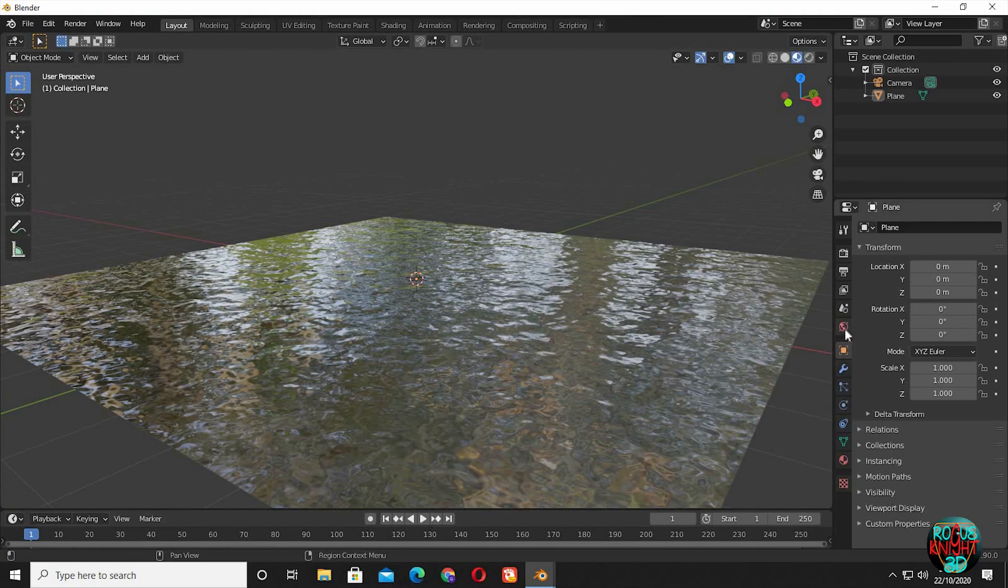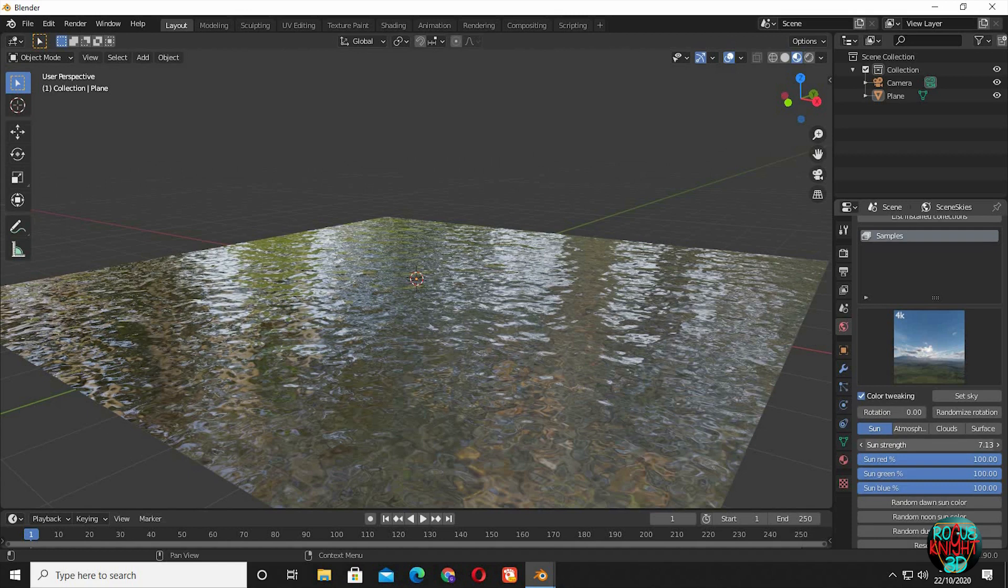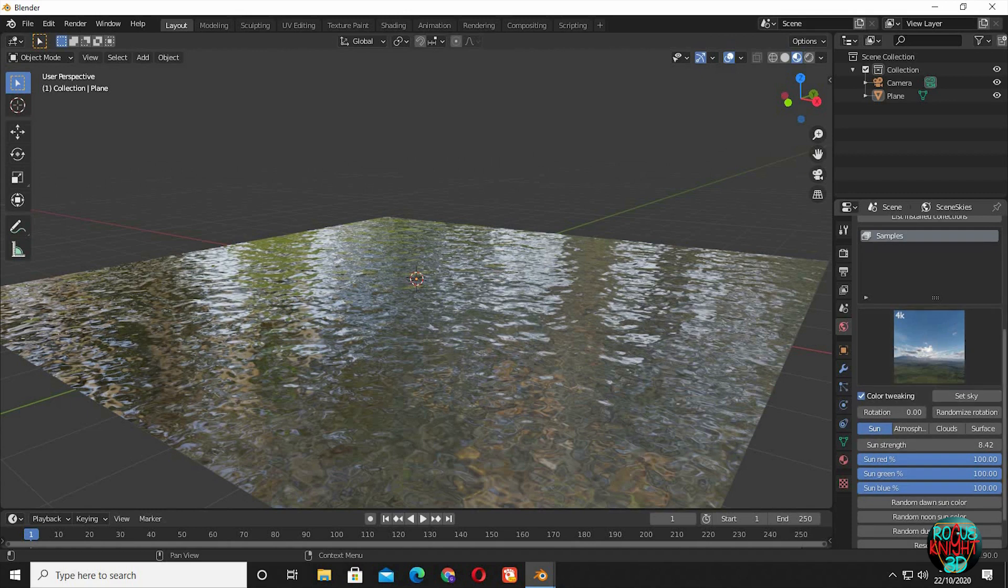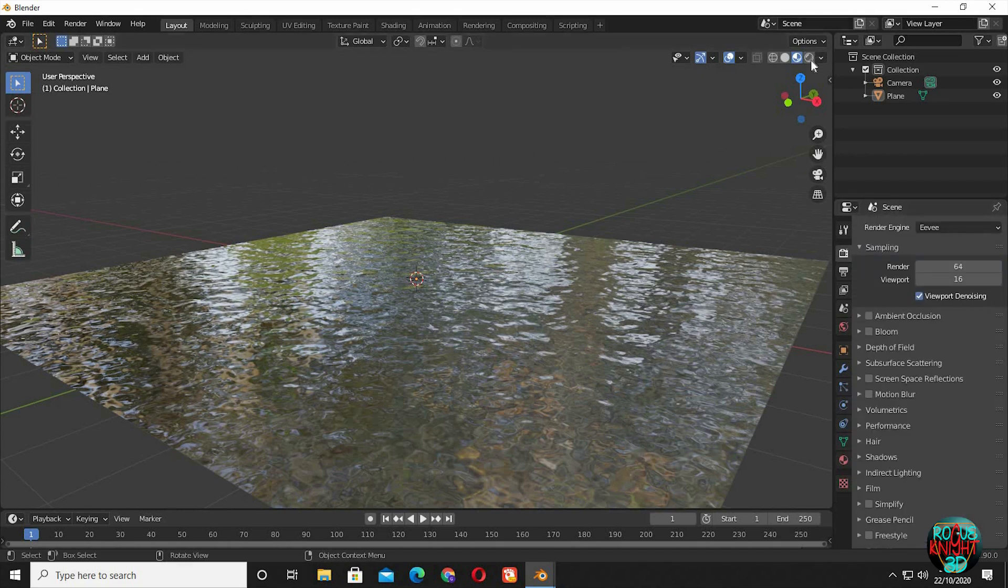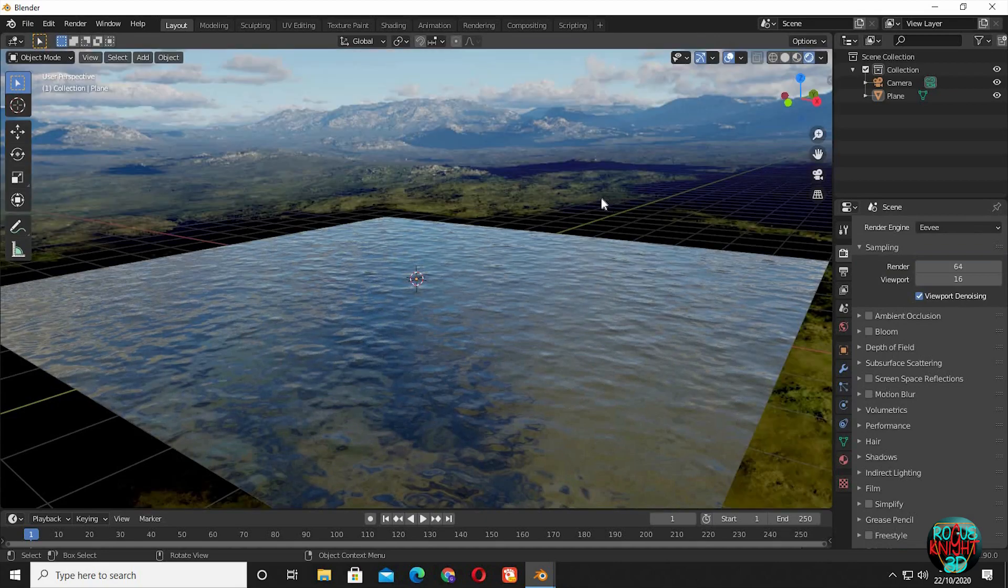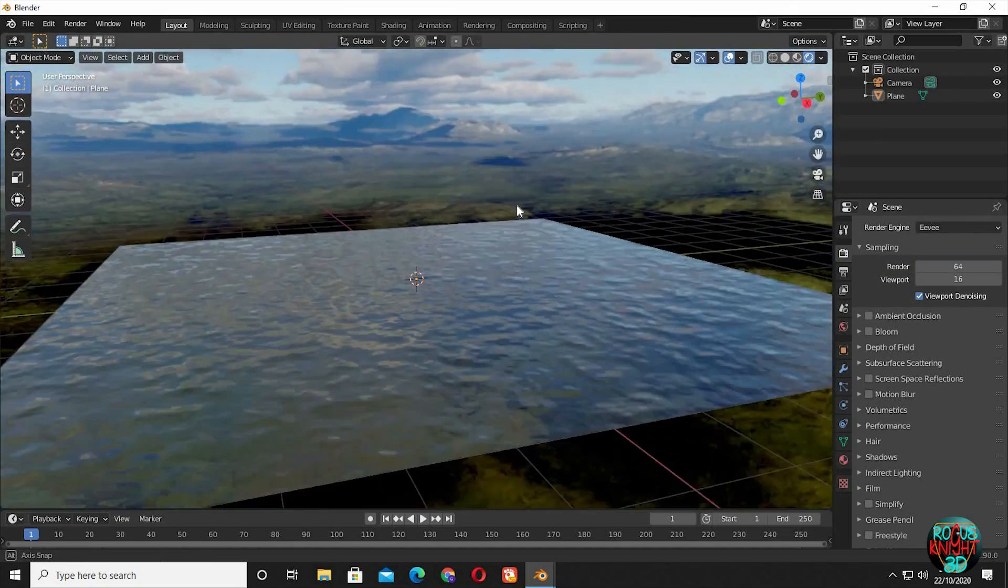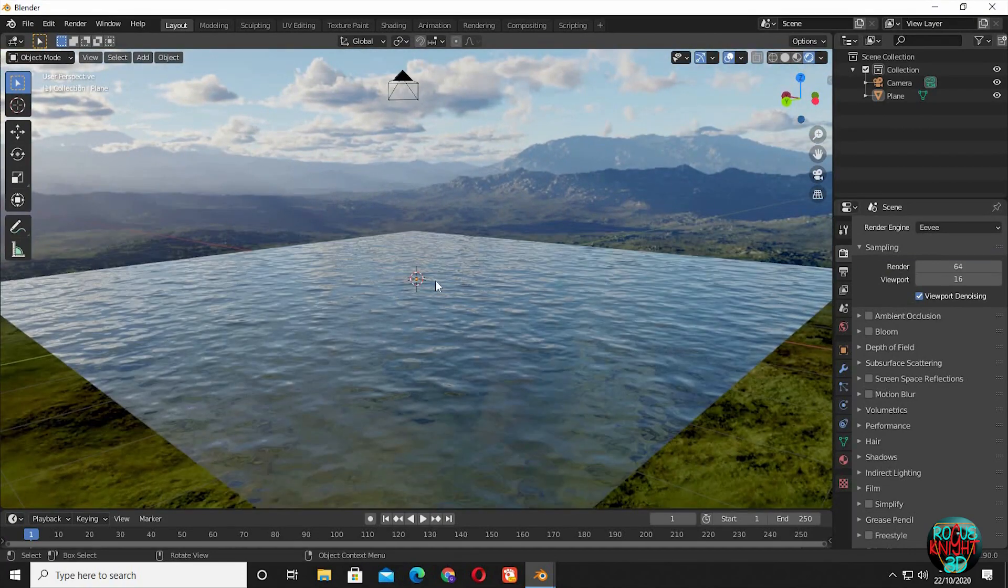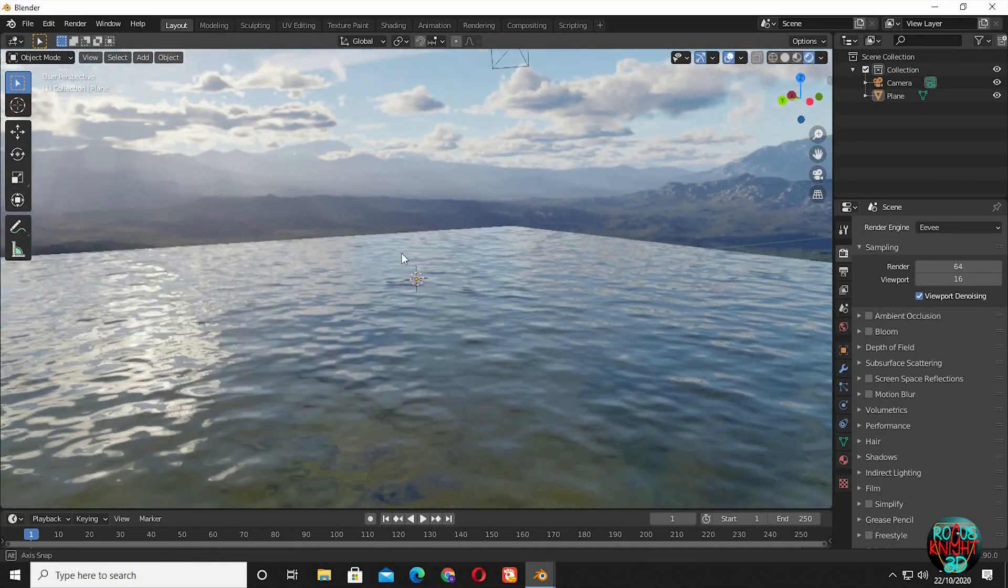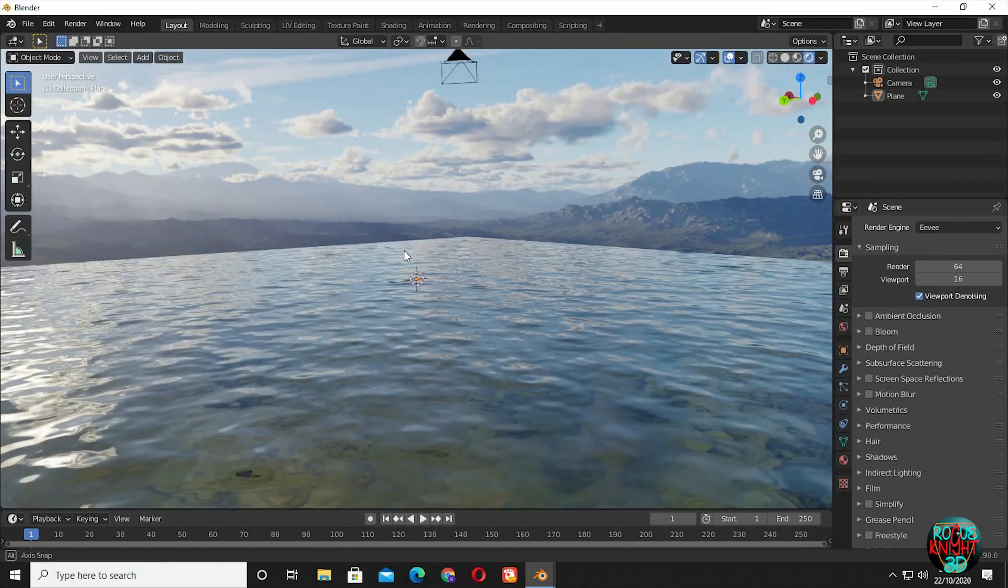Now it's time to set up an HDRI. I will use an add-on scene skies. You can totally use any HDRI of your own choice. You can see our ocean is looking great.